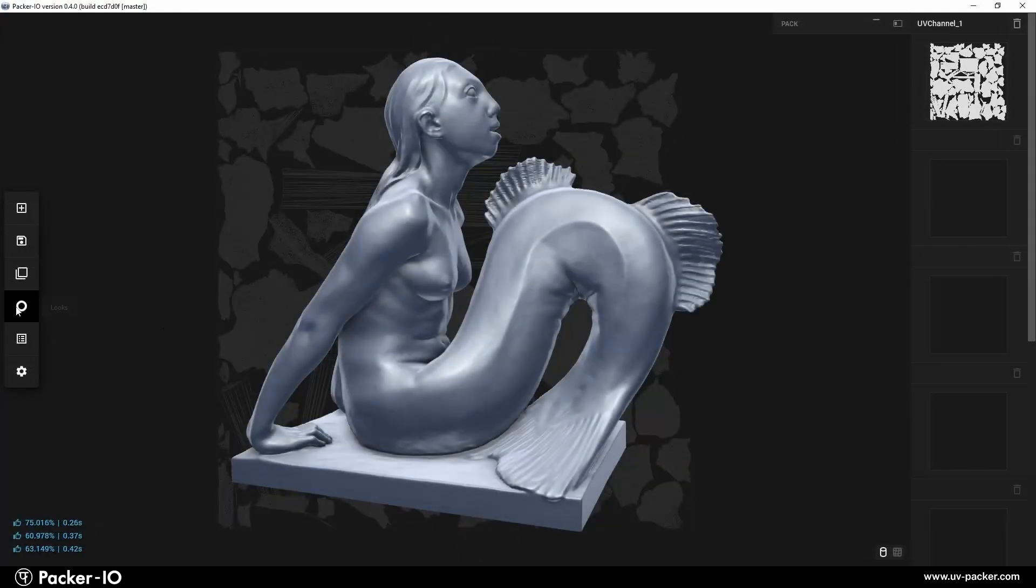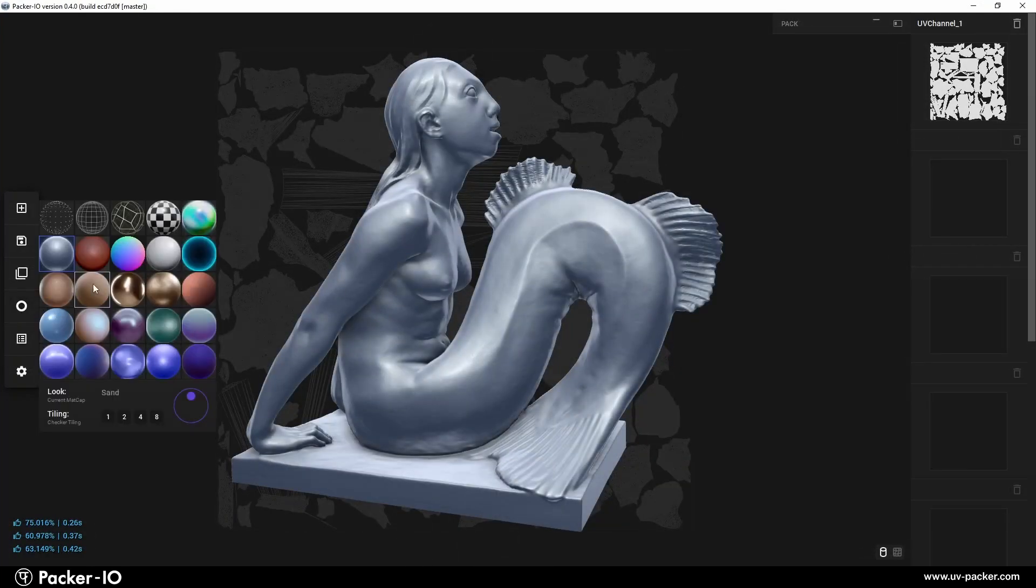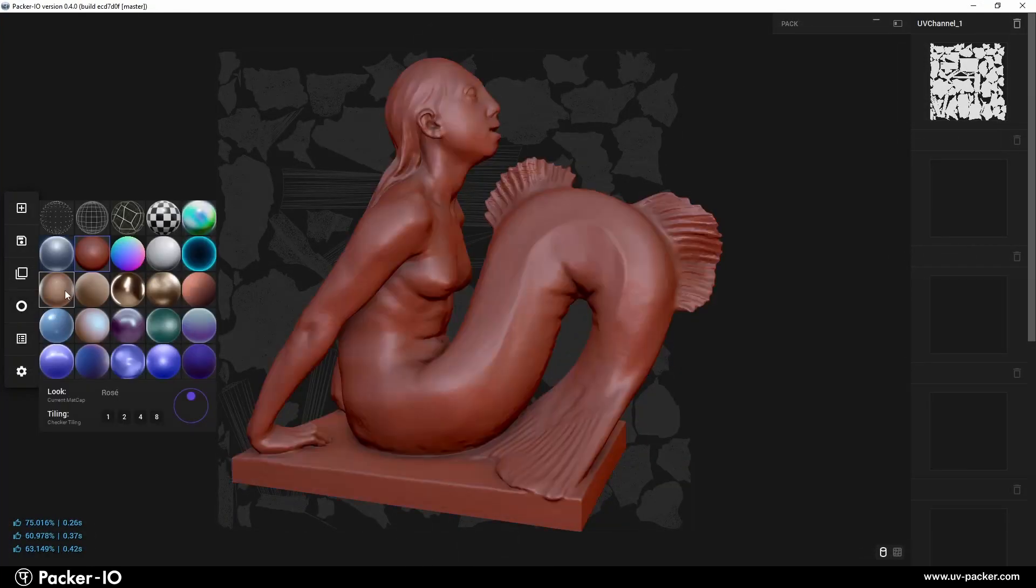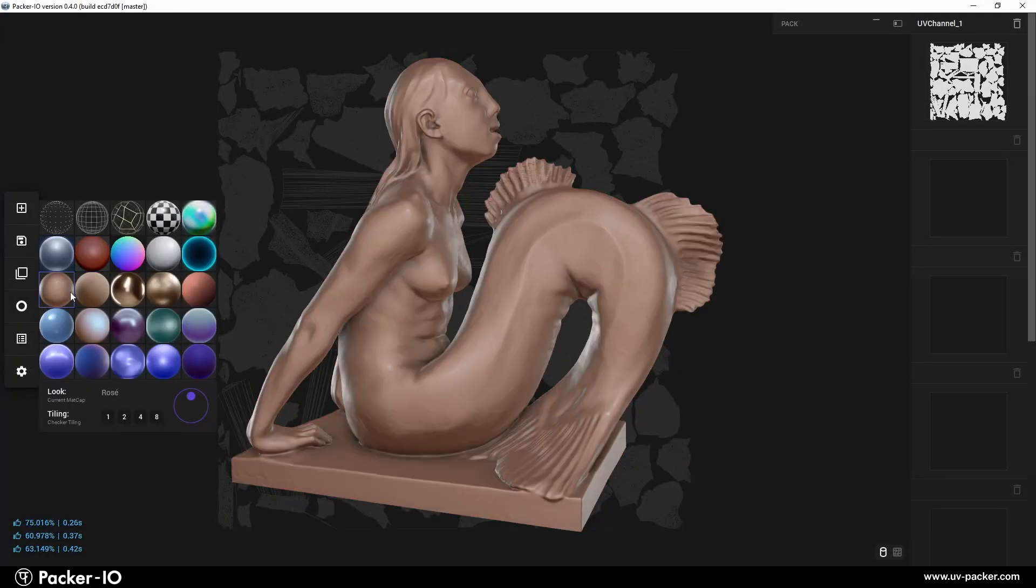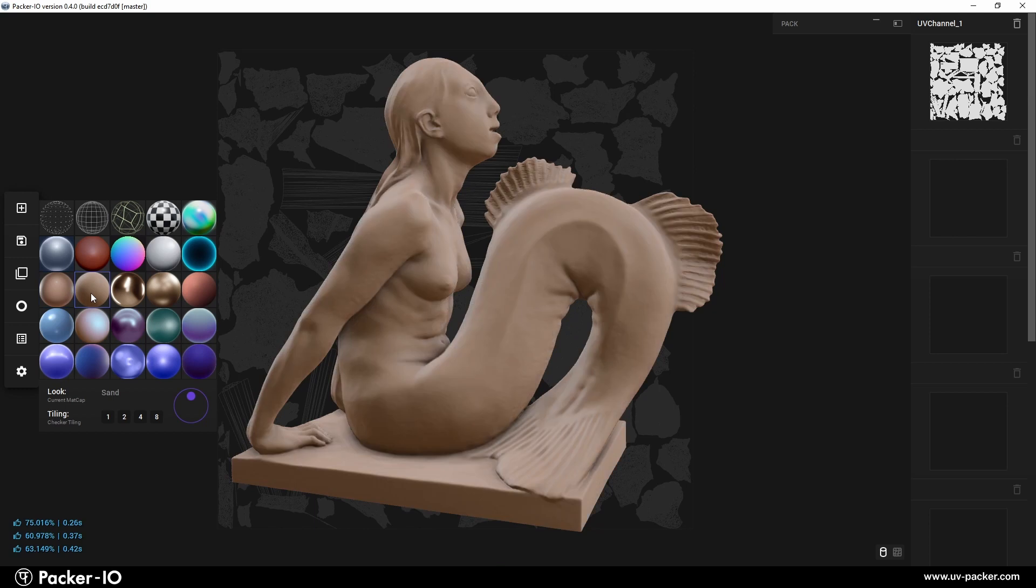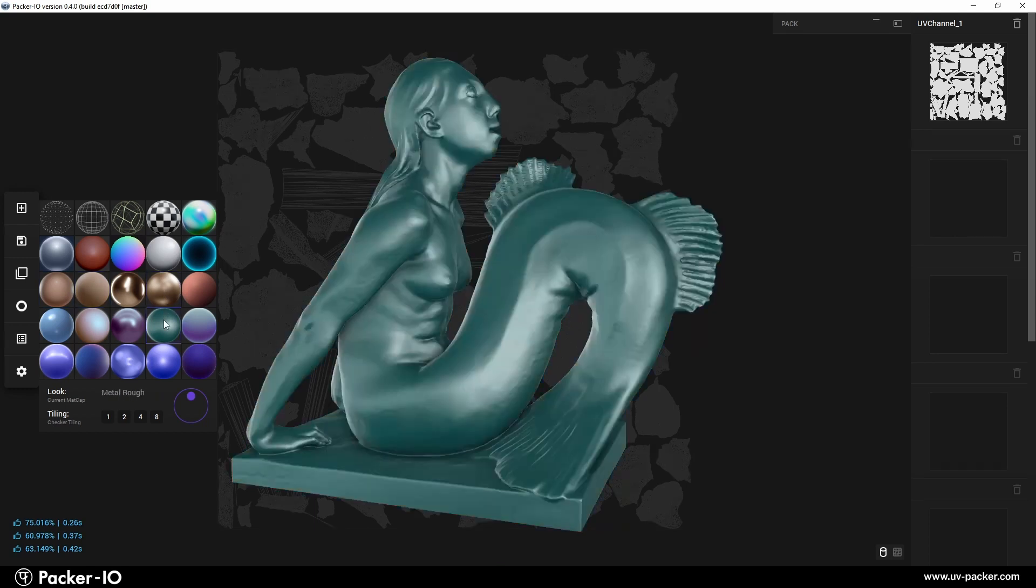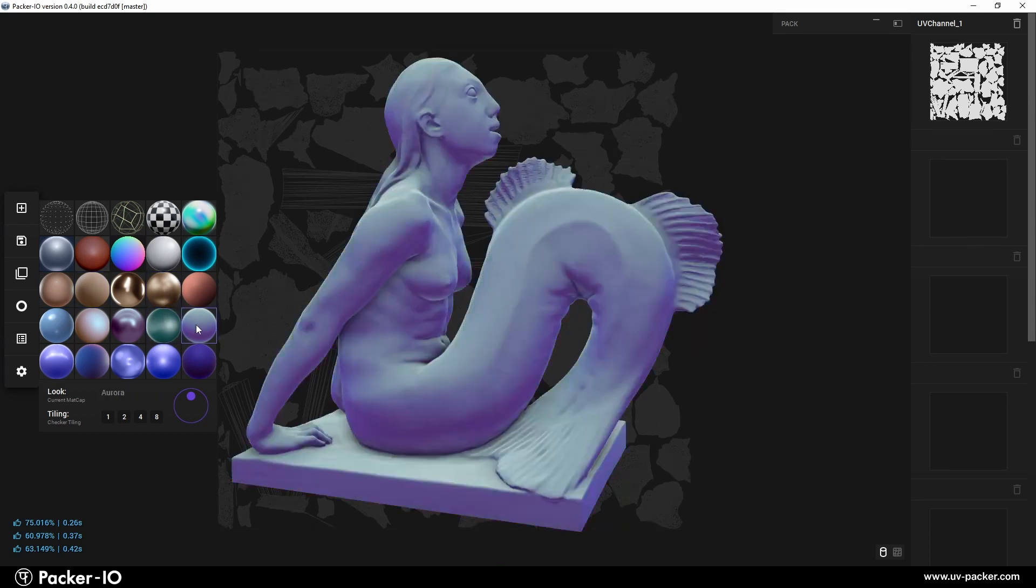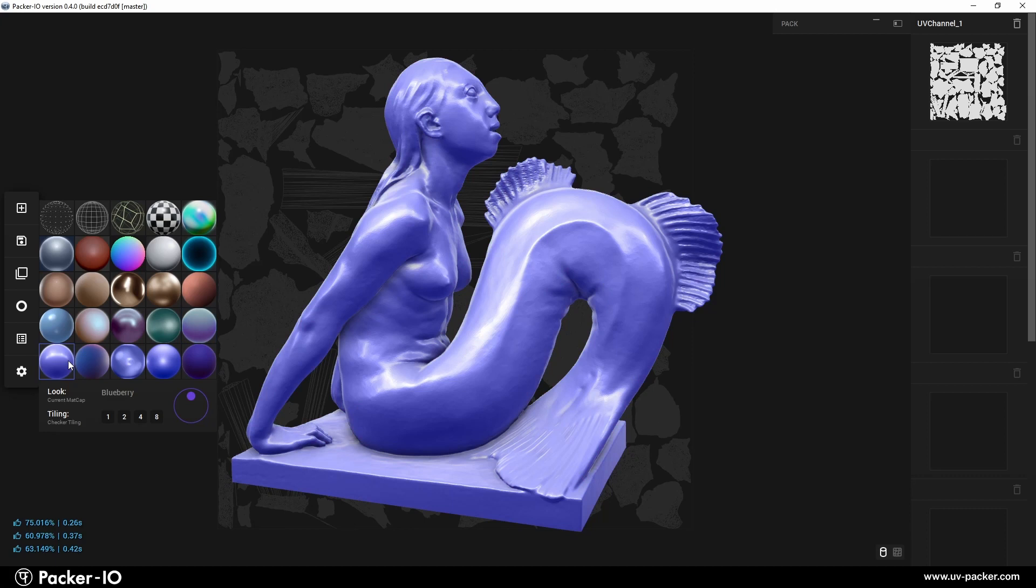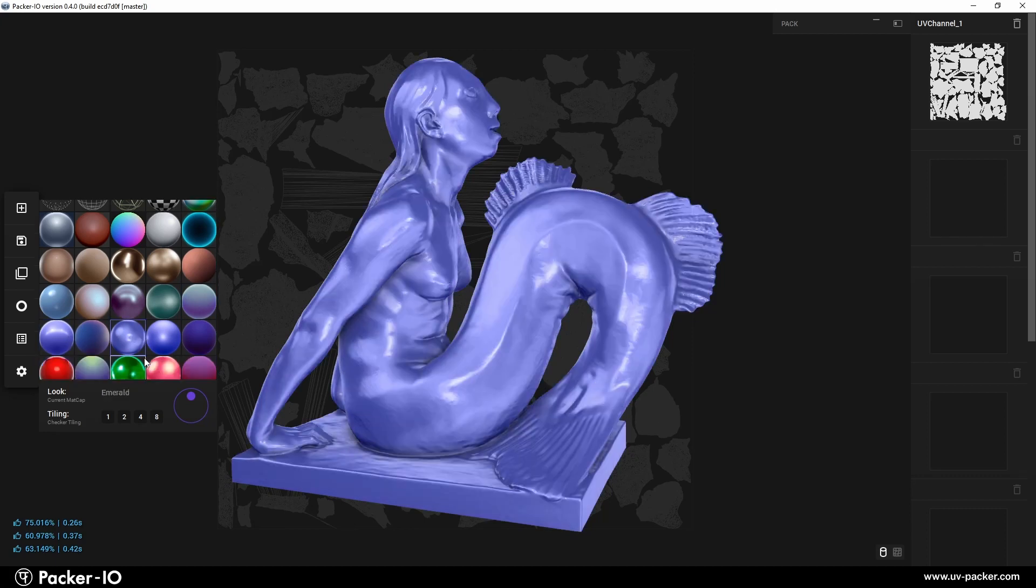The Looks feature, a fancy term in Packer I.O. for a combination of matcaps, overlays, and shading manipulations, provide the geometry with appropriate shading which can better represent the form against a plain, dark background.